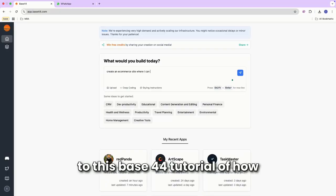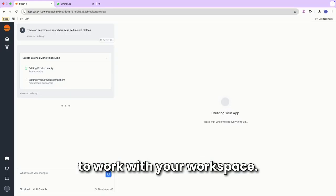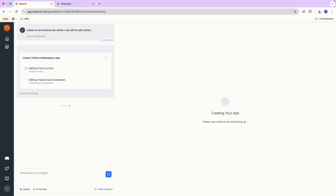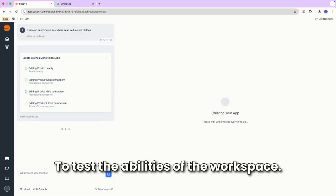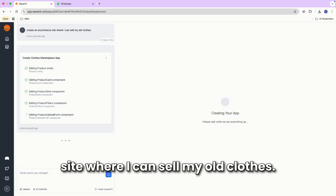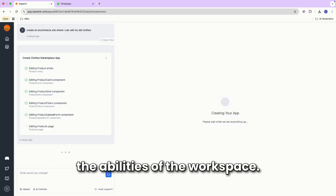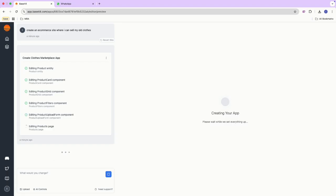Hello everyone and welcome to this Base44 tutorial of how to work with your workspace. To test the abilities of the workspace, I'm going to create a simple e-commerce site where I can sell my old clothes. This will allow us to really understand the abilities of the workspace.